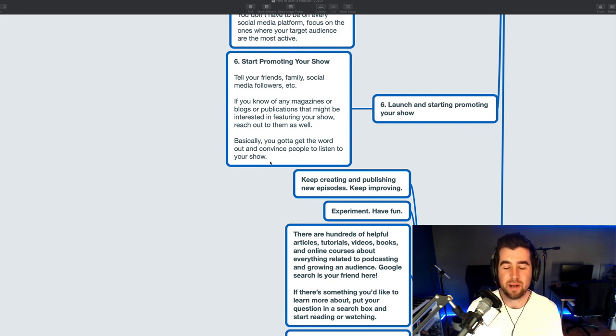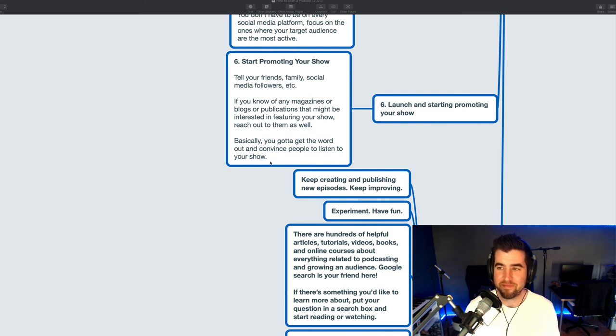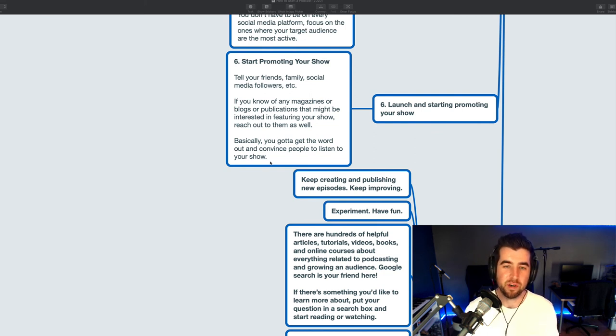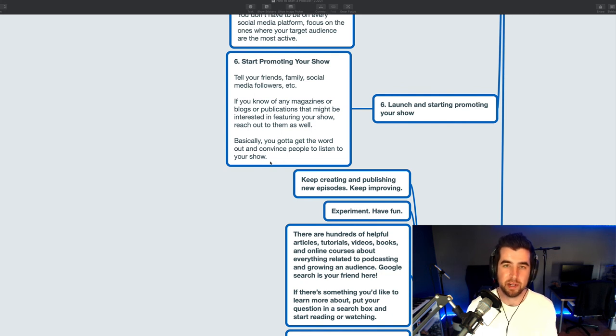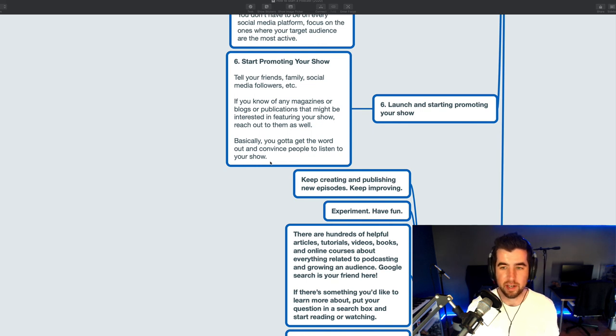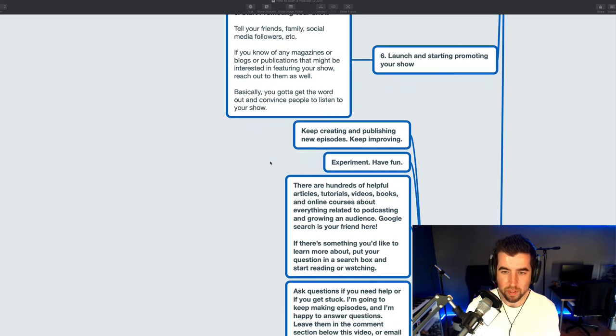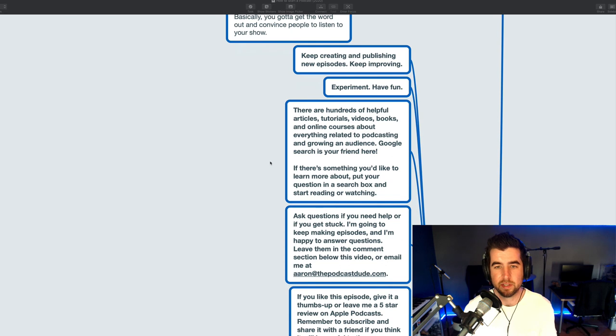We kind of talked about this start promoting your show tell everyone. Basically it's your job to get the word out there and to convince people to listen to your show. I'd recommend doing a search for how to promote a podcast how to grow a podcast audience and start reading about that if you have questions there's a lot to it and far more than I could talk about right here.